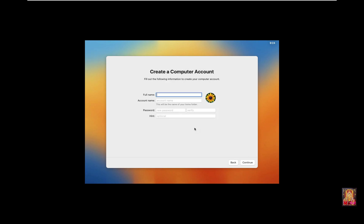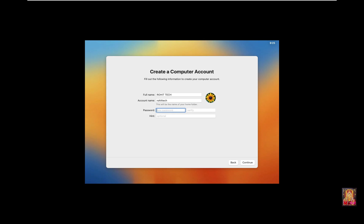Create a Computer Account. Type Full Name: Rohit Tech. Click Account Name. Type Password. Type Confirm Password. Click on Continue.